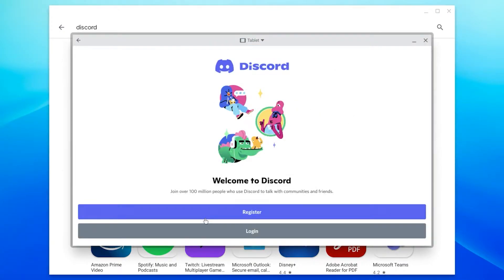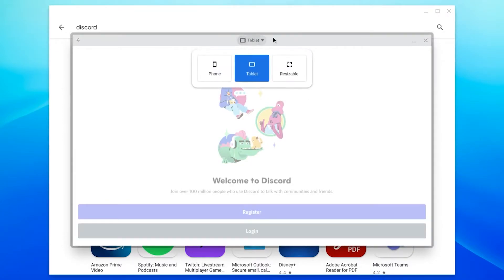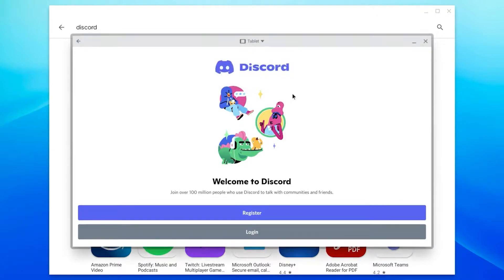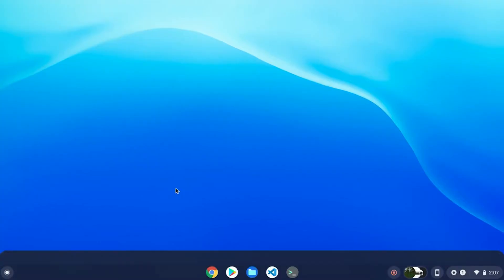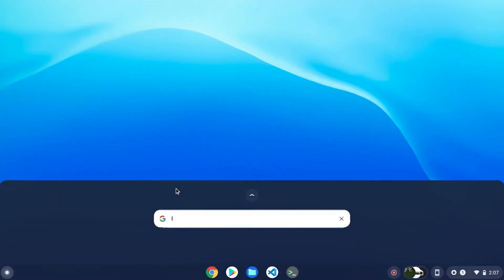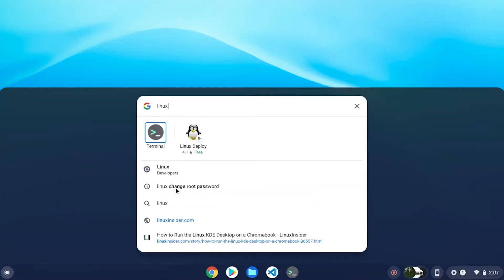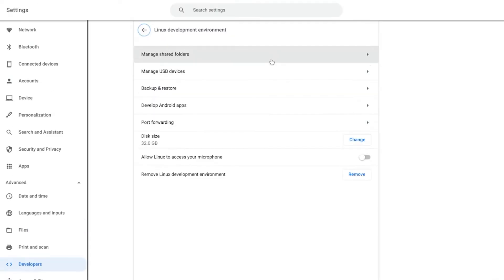Now if you want to use the desktop version of Discord, you'll need to enable Linux beta on your Chromebook. Go to your Chrome OS settings and enable Linux beta. If you don't have Linux beta, then unfortunately your Chromebook doesn't support this option.